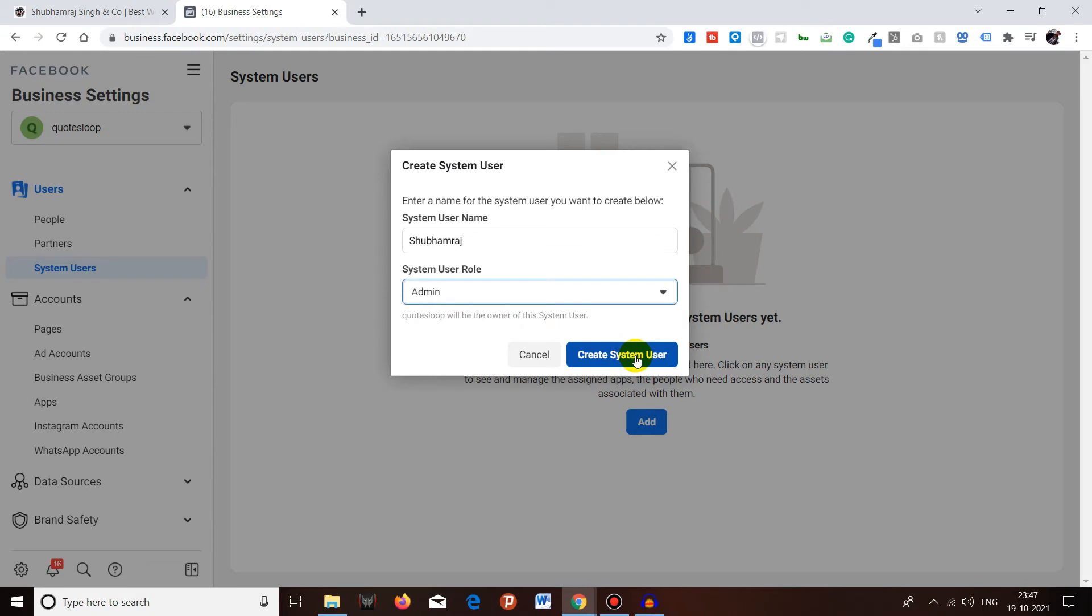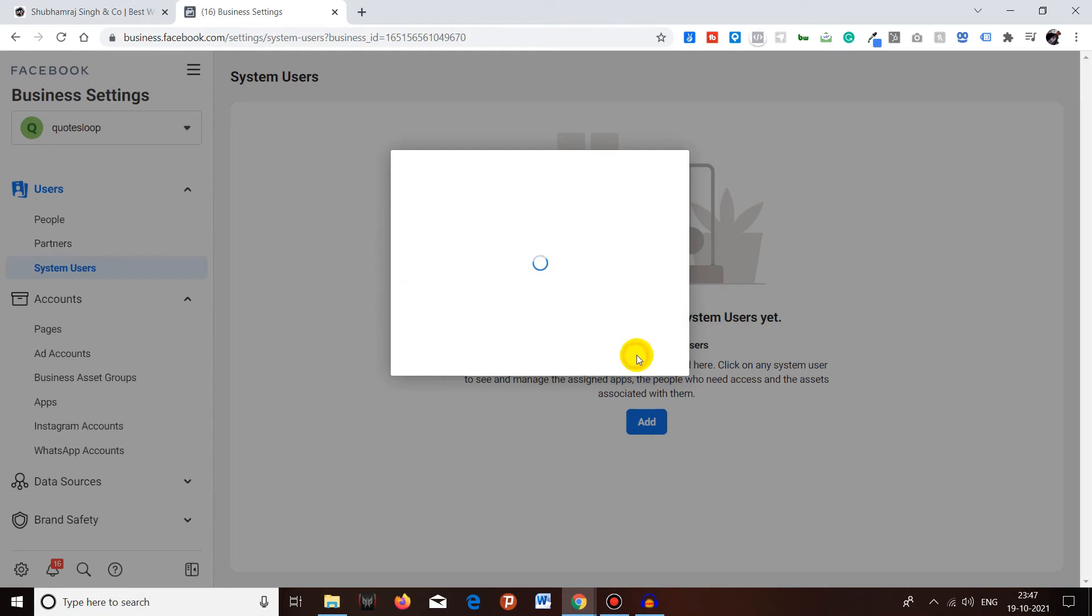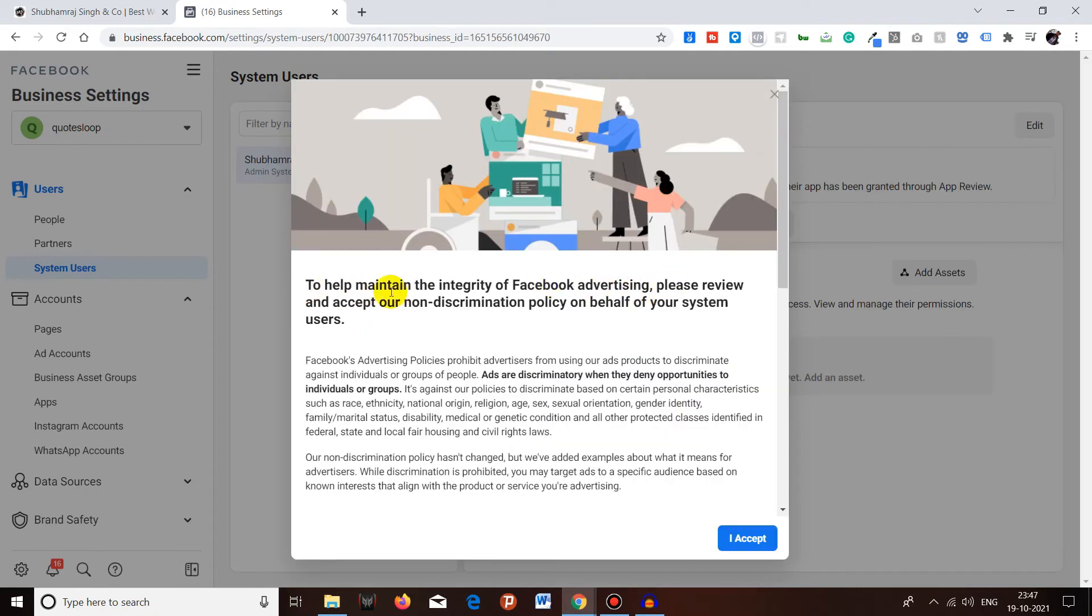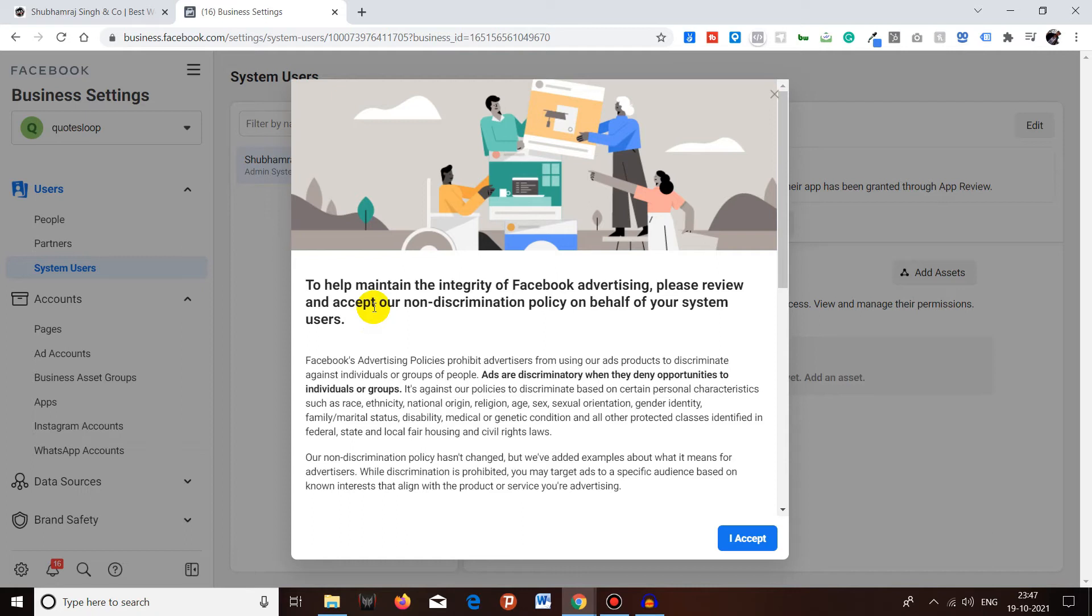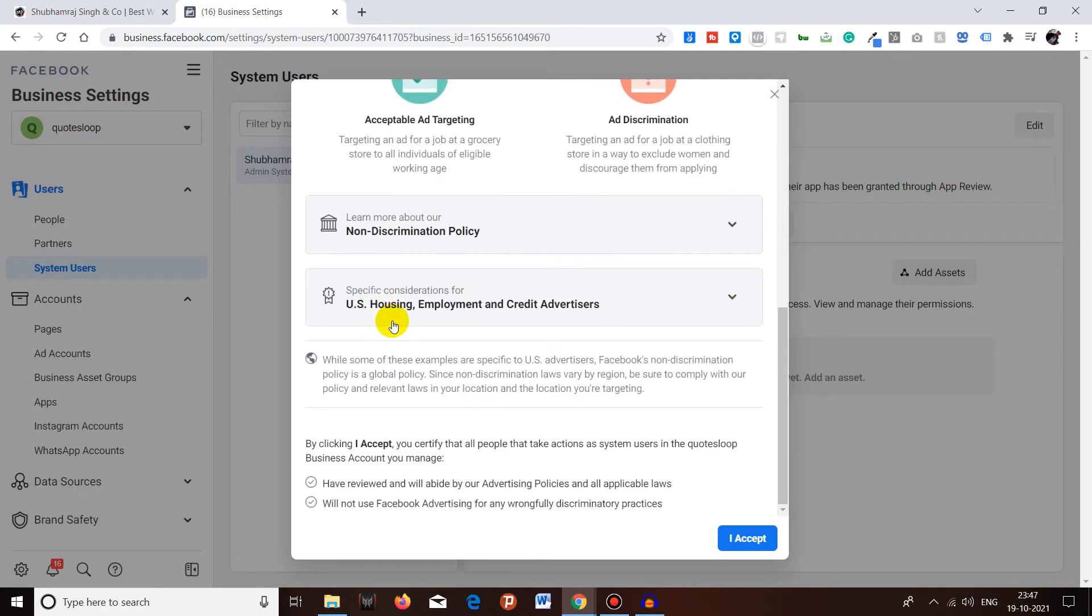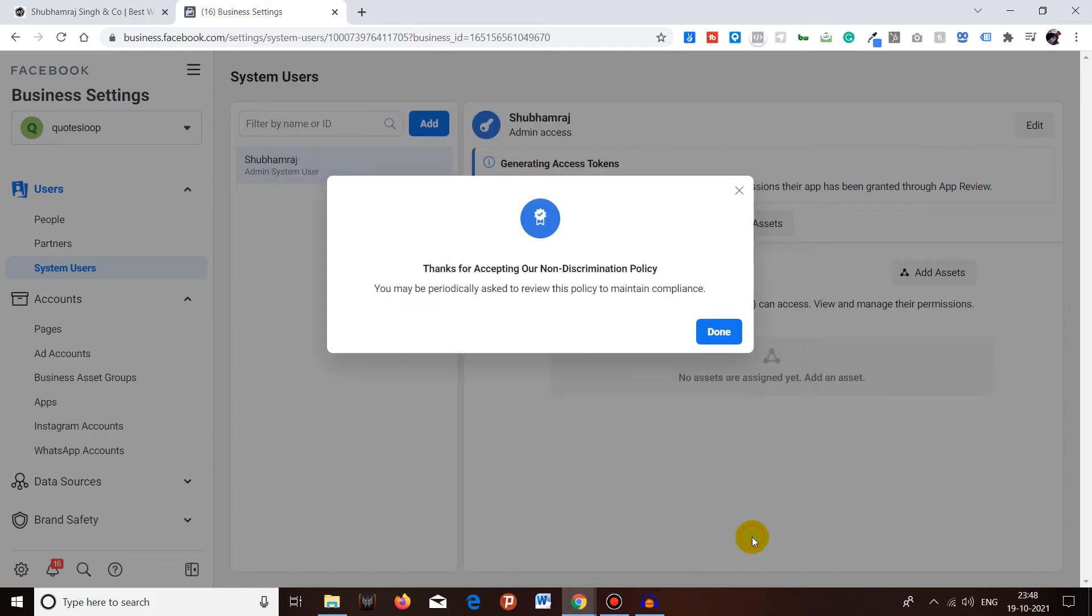Now after you click on Create System User, you will see this: to help maintain the integrity of Facebook advertising, please review and accept our non-discrimination policy on behalf of the system user. We have already accepted this in the past. Click on I Accept.